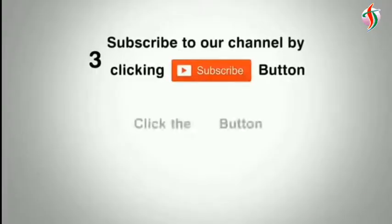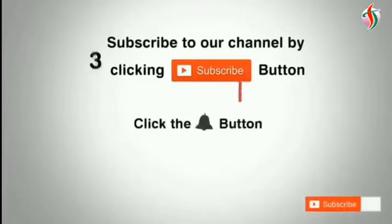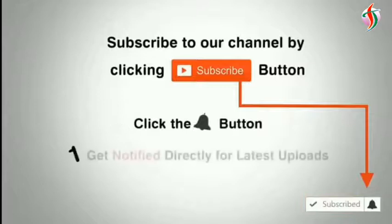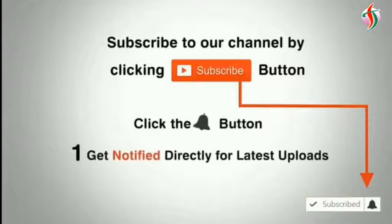Subscribe to our channel by clicking the subscribe button, click the bell button, and enjoy the latest uploads from our channel.